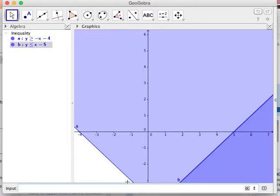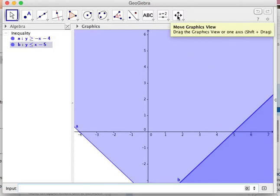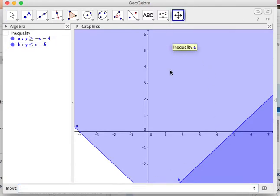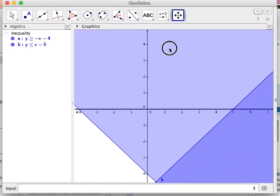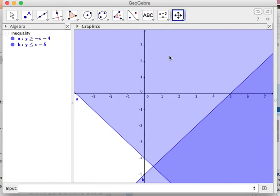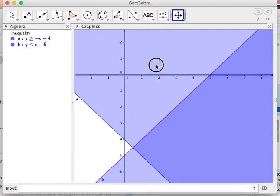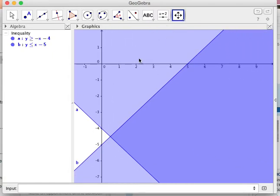So I'm going to hit return and you see it shaded that region. So now I can go up here and I'm just going to move it around so I can see what's shaded by both.